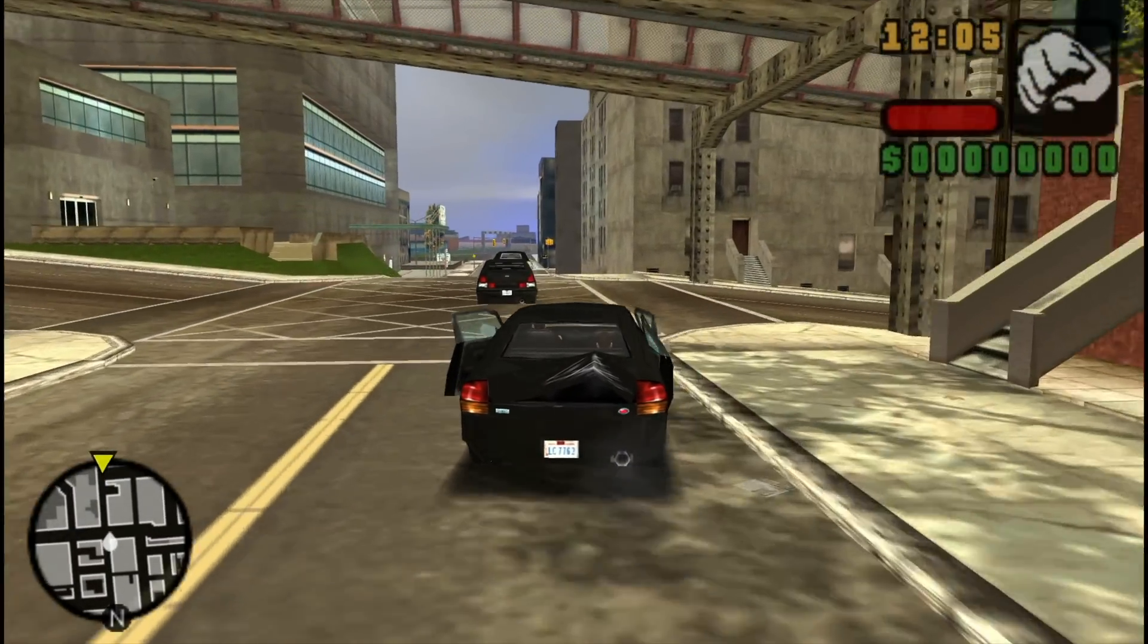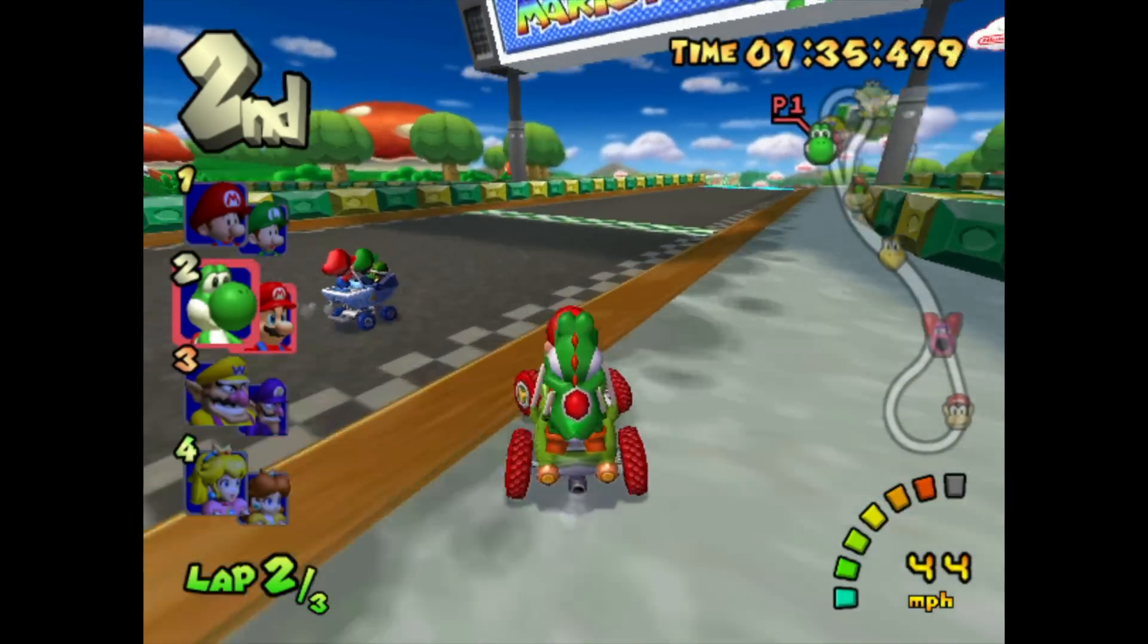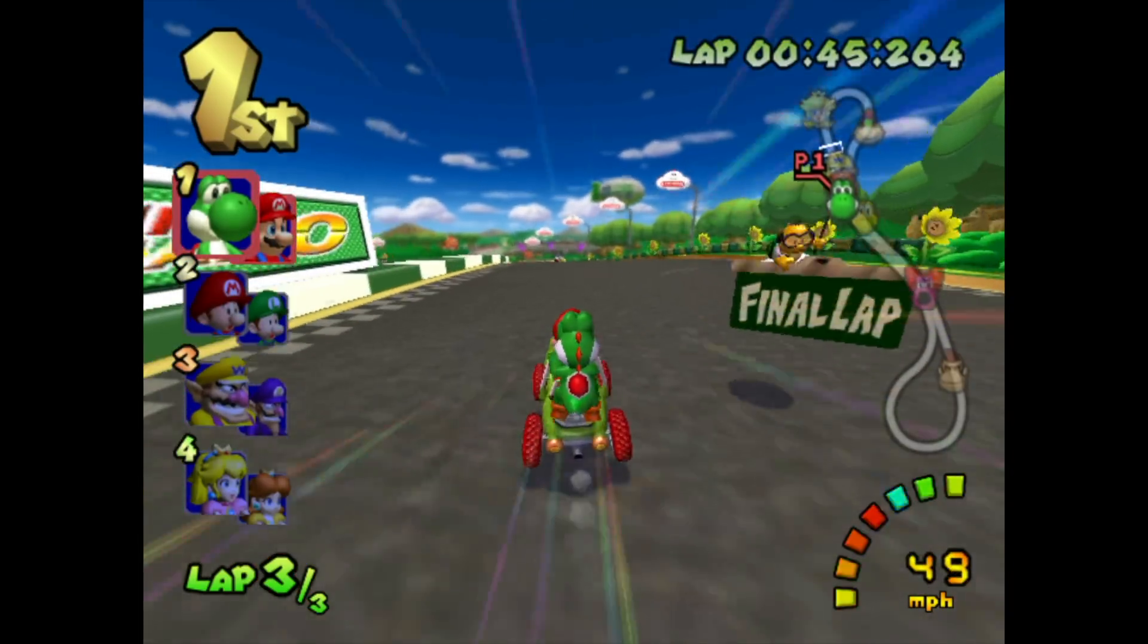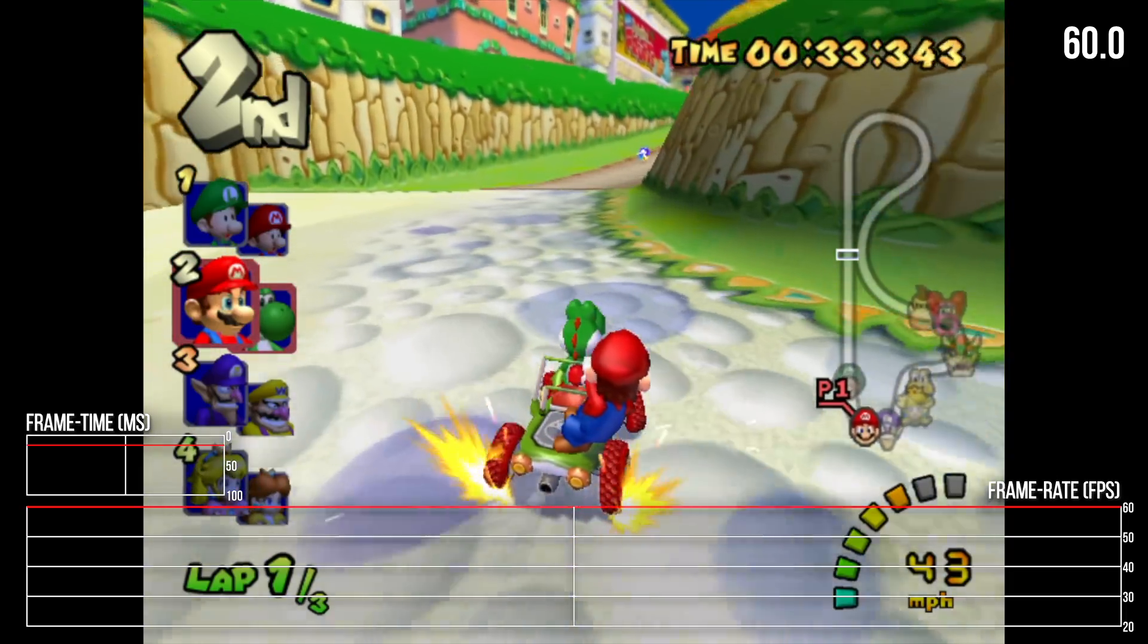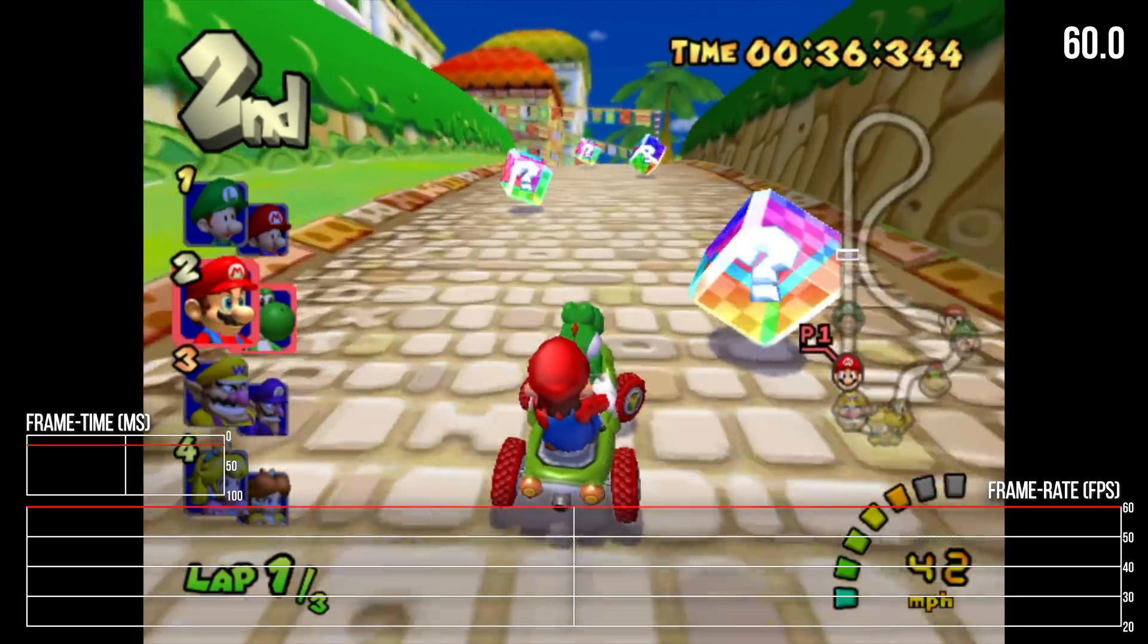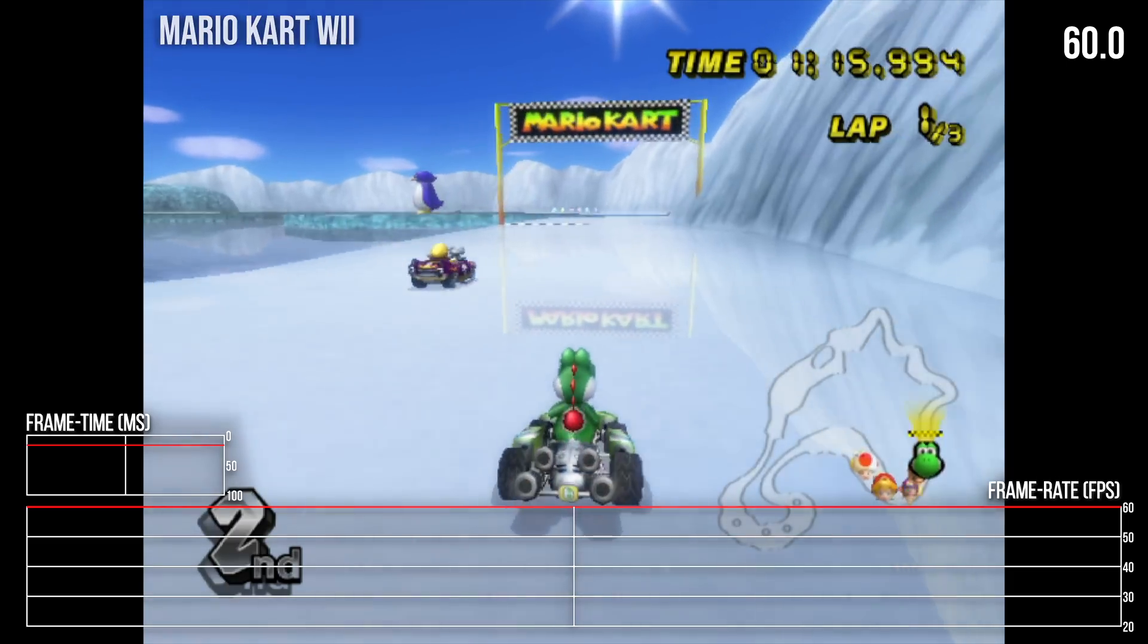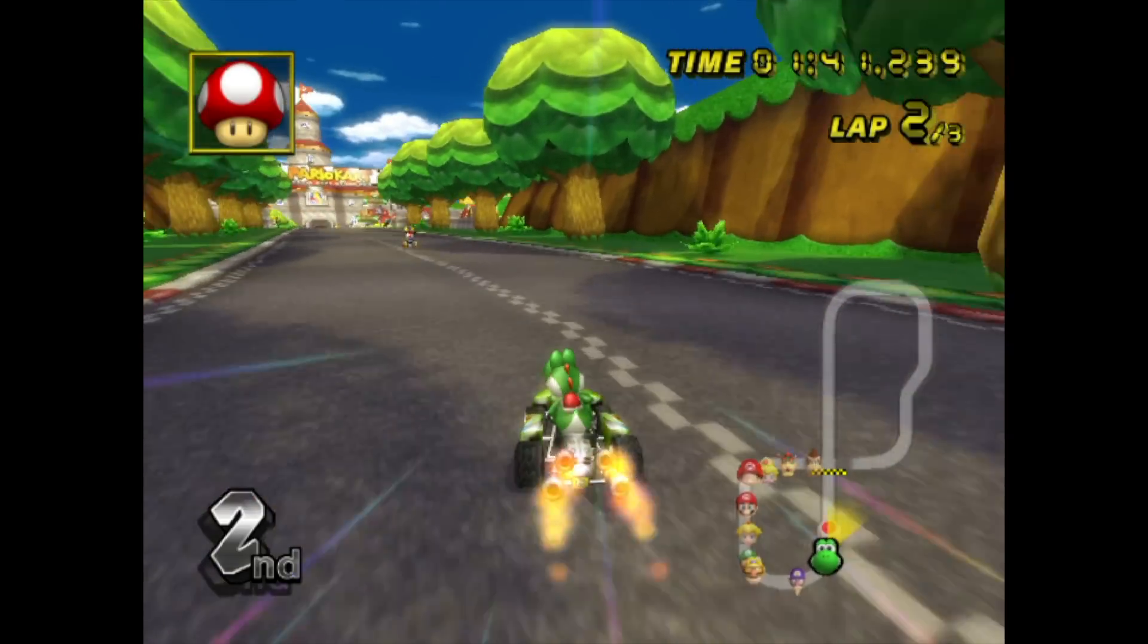When we step up to 6th gen consoles, we start to see the true hardware limits of the Series S when it comes to emulation. Running Dolphin under RetroArch, we're mostly looking at pretty solid performance. Mario Kart Double Dash and Mario Kart Wii both run at a pretty solid 60 frames per second and both feel quite excellent on the hardware.